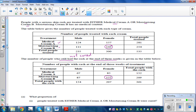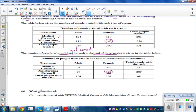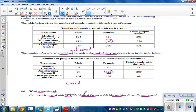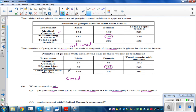The first question is: what is the proportion of people treated with either medical cream A or moisturizing cream B who were cured? So first, the total number of people treated with either cream A or B is 535 — that is our denominator, the 'out of' number.